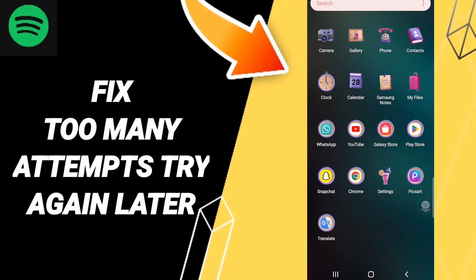Hello everyone, today we'll talk about how to fix or solve the Spotify 'too many attempts, try again later' error.